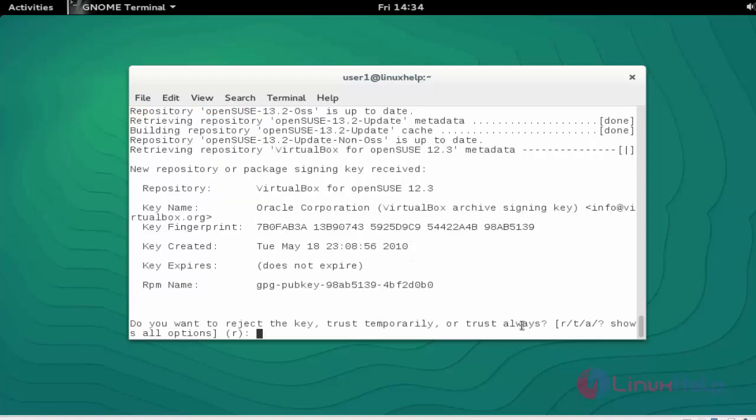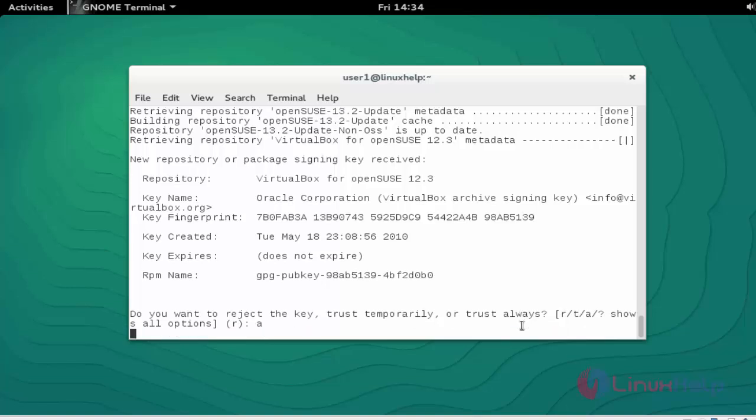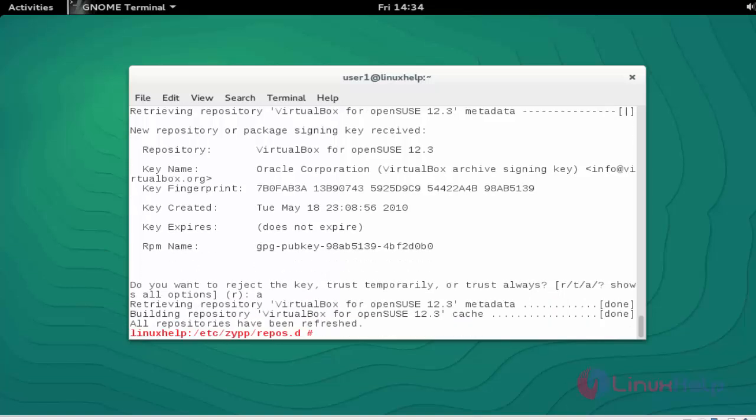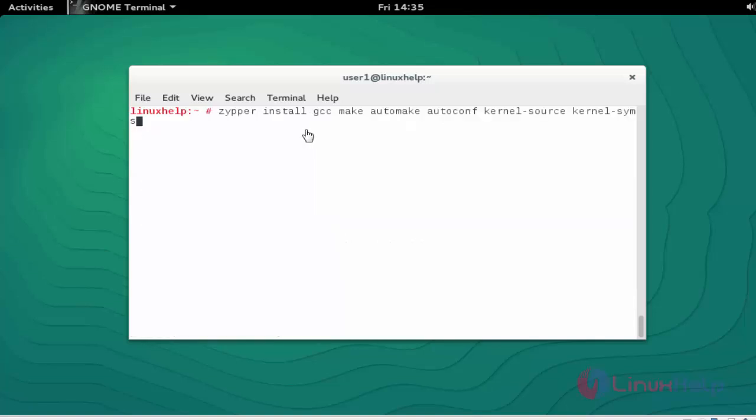Give option 'a' and press enter. Now the repository is refreshed before installation of Oracle VirtualBox.